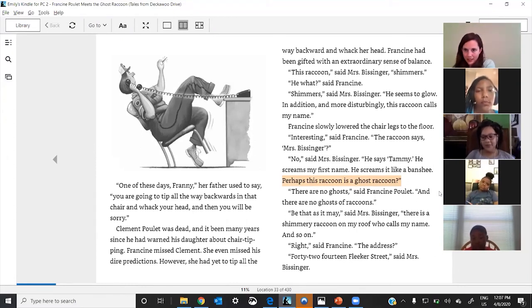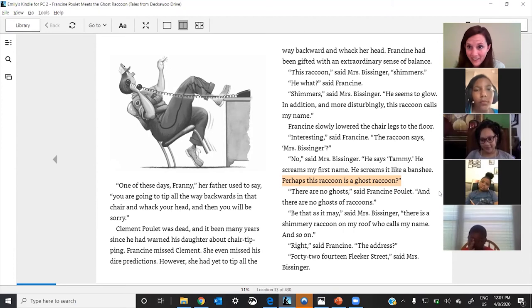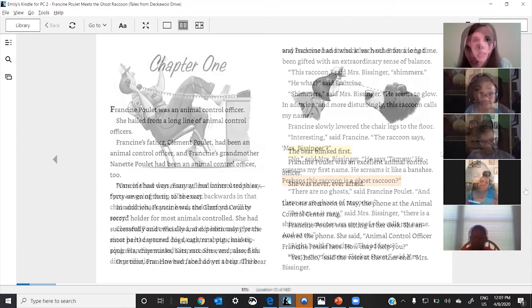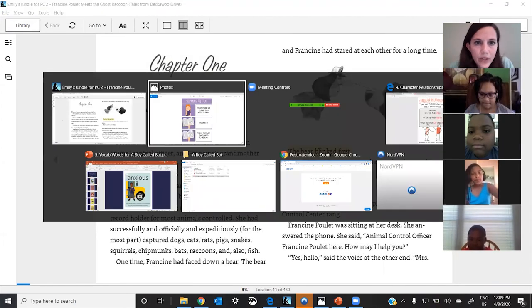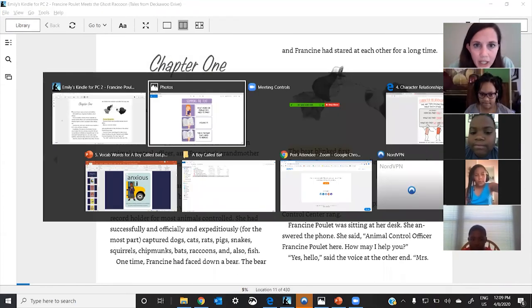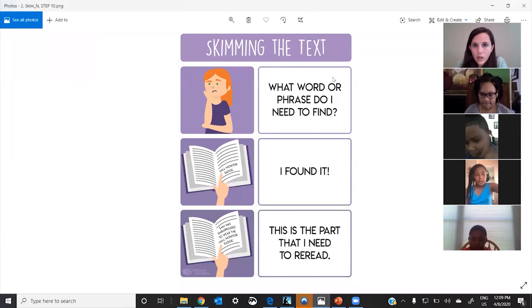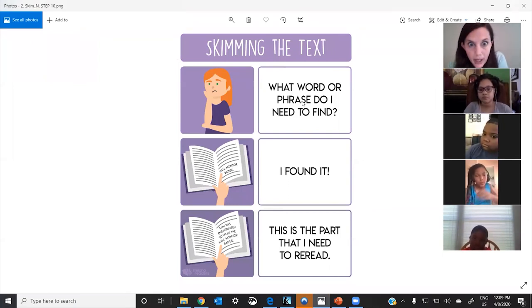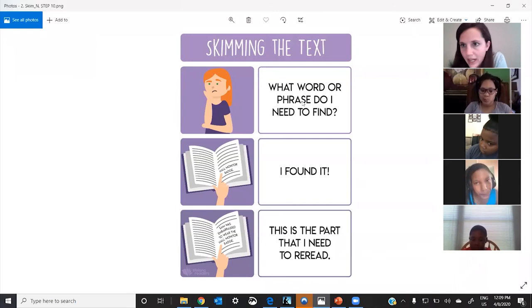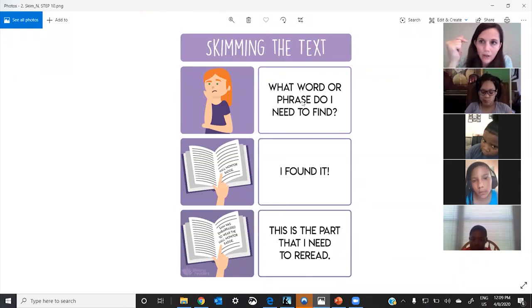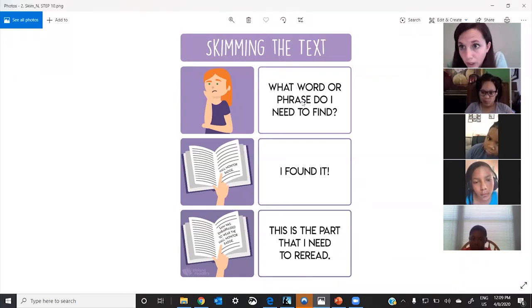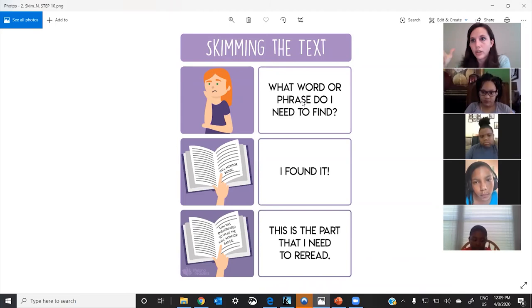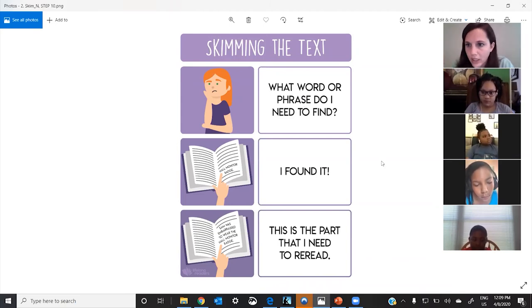Top to bottom. Yeah, very good! So what every single person just did is they knew the phrase they were looking for and went top to bottom, searching, searching—not left to right—and then found it. That's going to be really helpful because these books are getting longer and longer. You guys really did well!